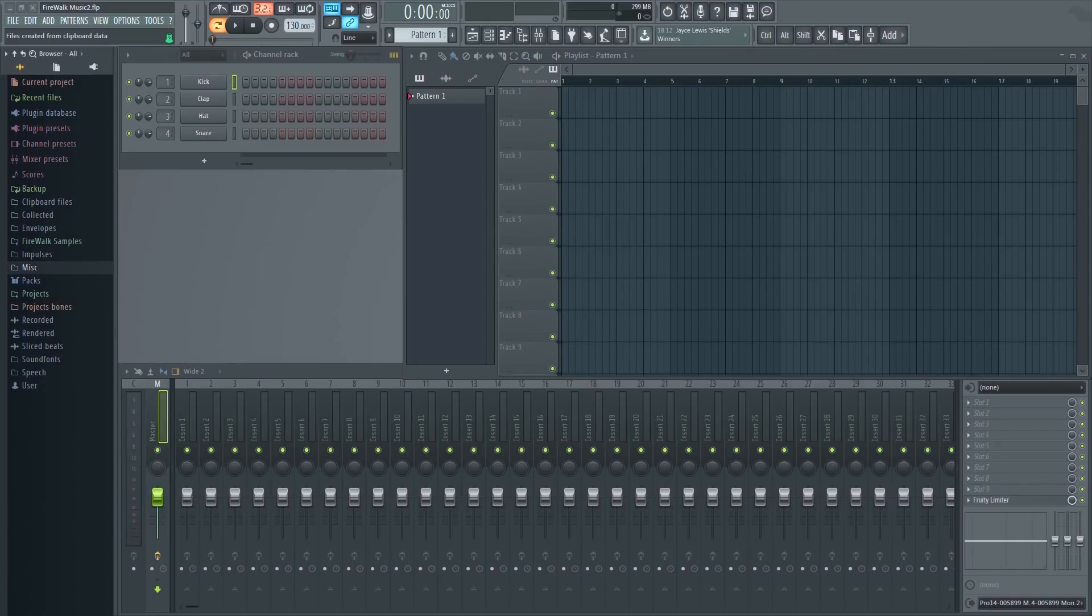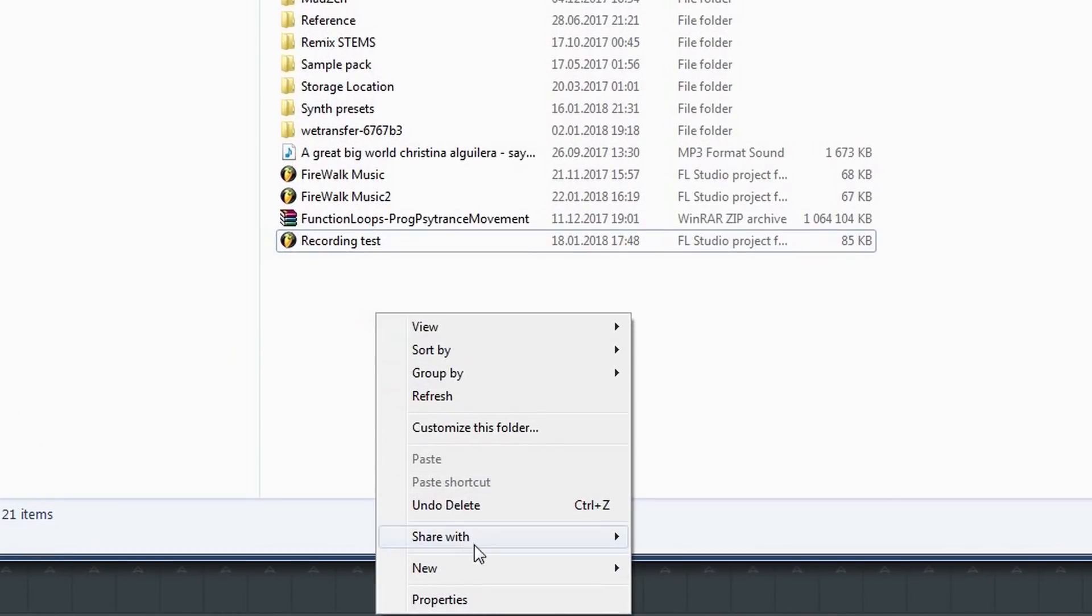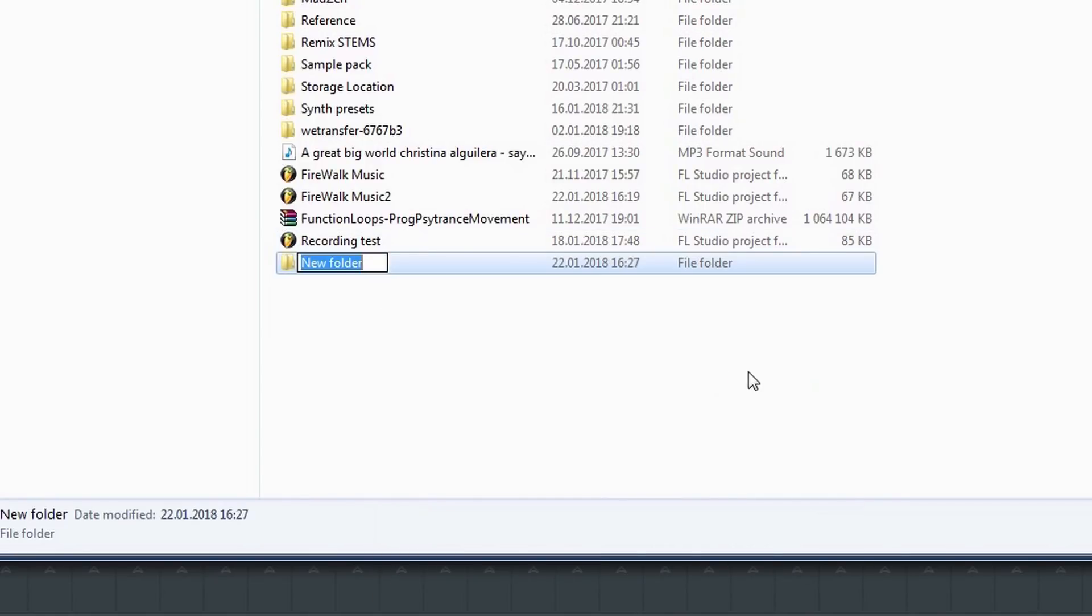Don't be too trigger happy when you want to click that next button. In this case we're going to create our own folder. Let's call it MyVSTPlugins.